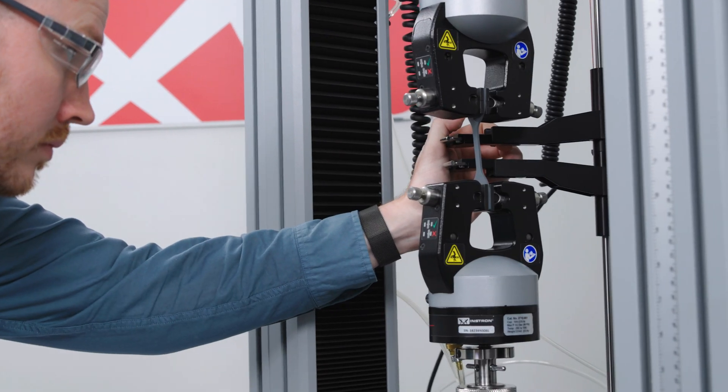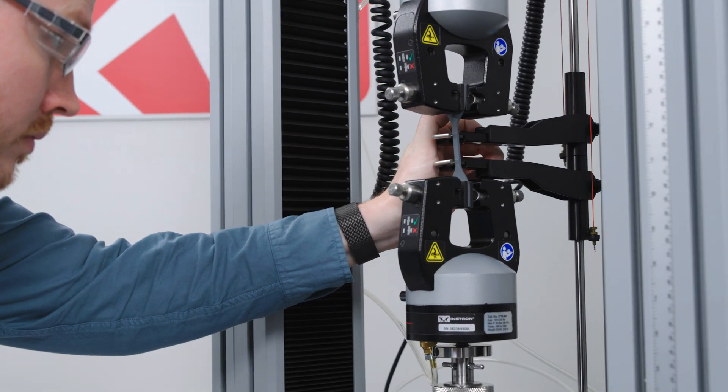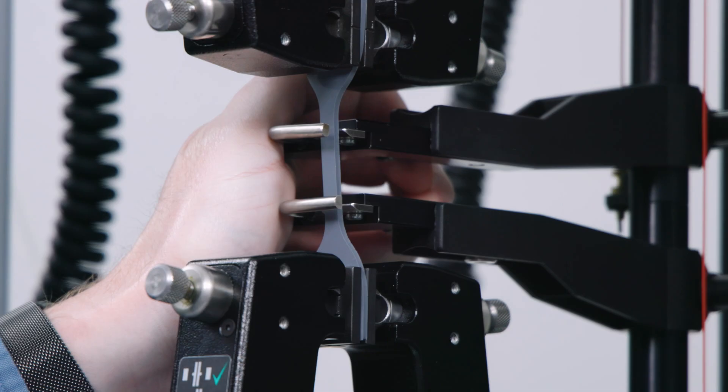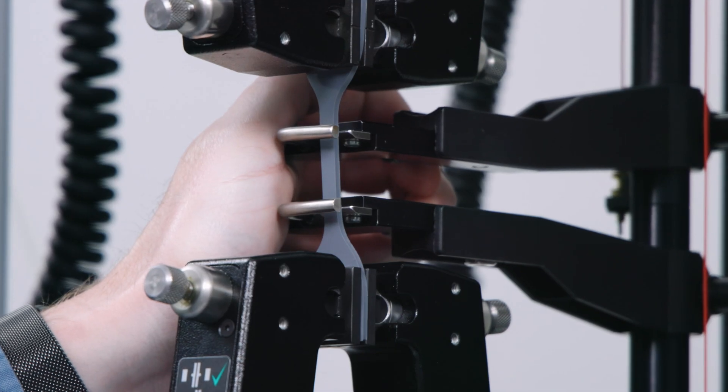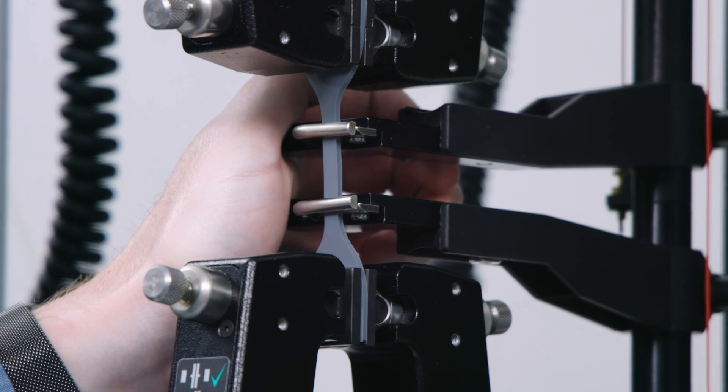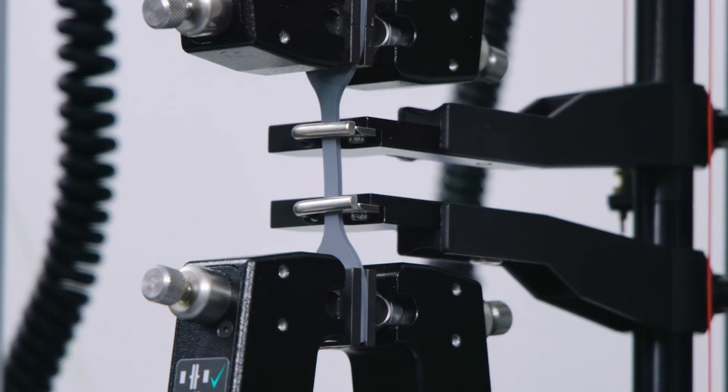The Long Travel Extensometer is easy to use, allowing for single-handed operation to clamp specimens.